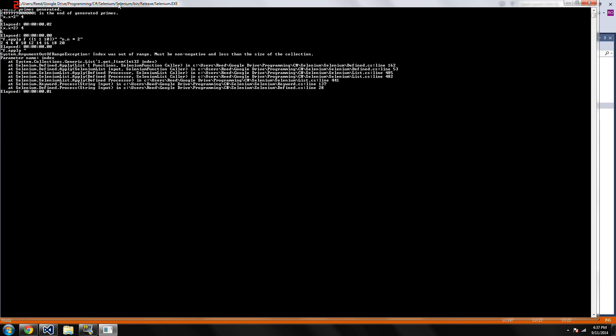So instead, what you can do now is now you can do f dot apply, and then you can start a new function inside of here, n dot n times two, and do the same thing. Hopefully I don't type it wrong here, because that would be embarrassing. But yeah, there we go.